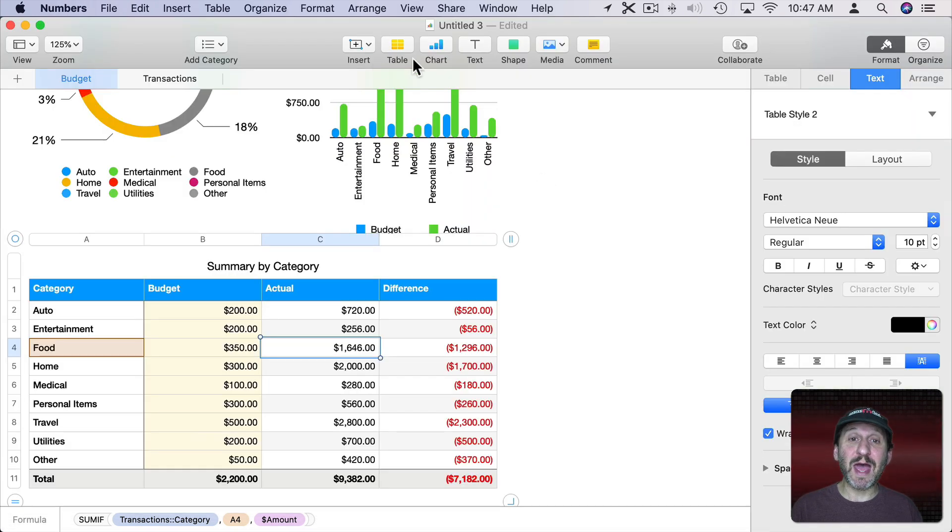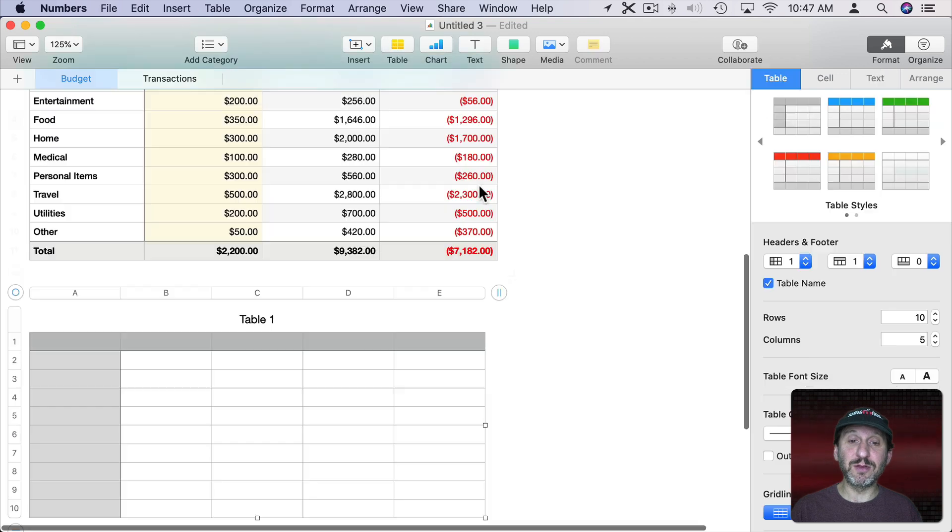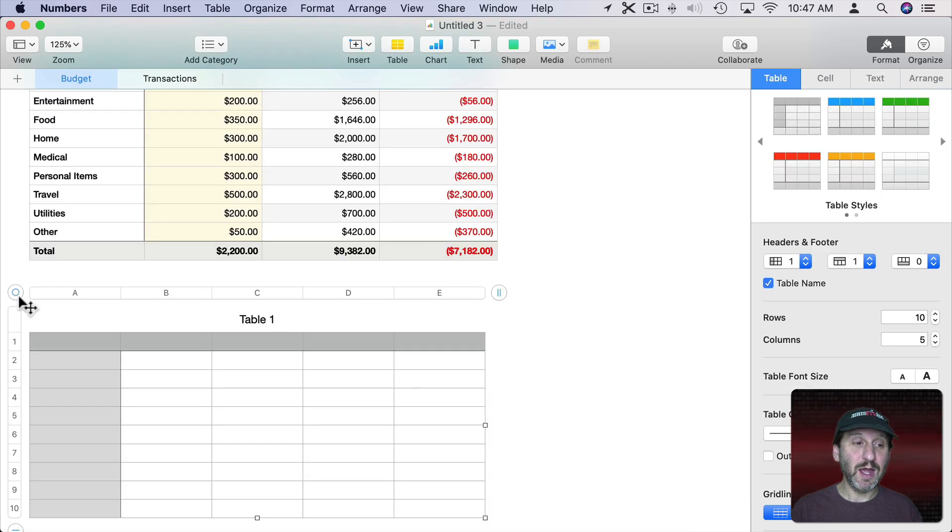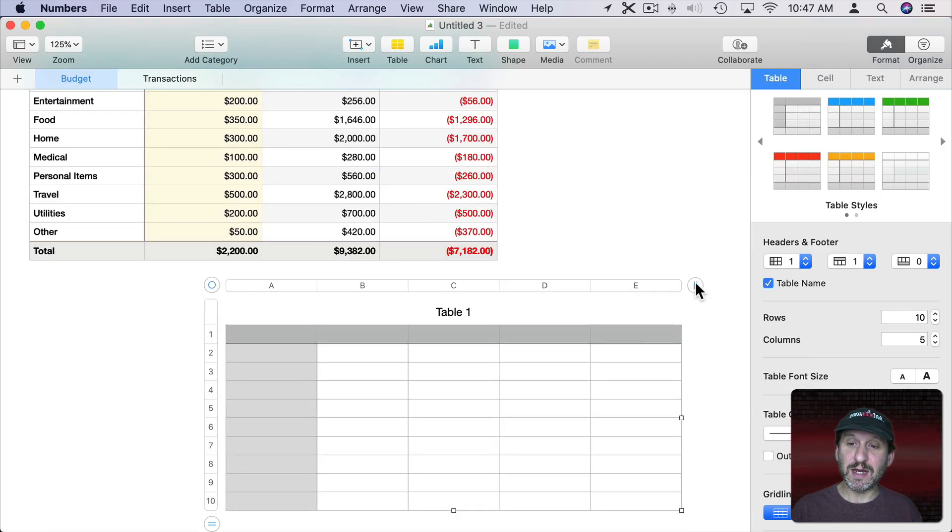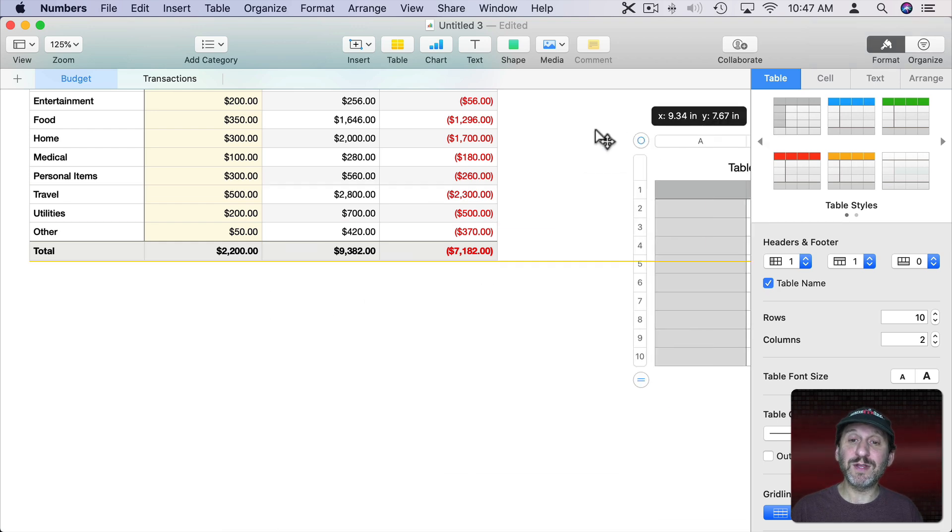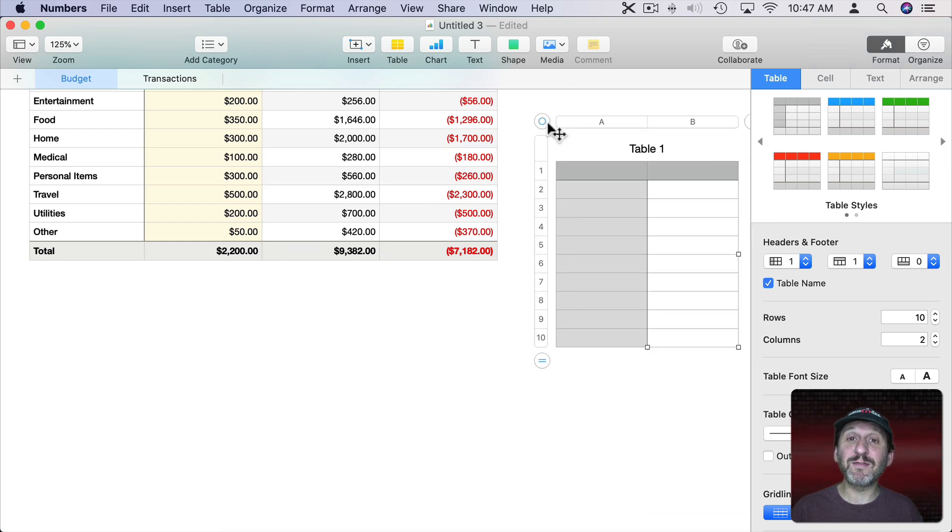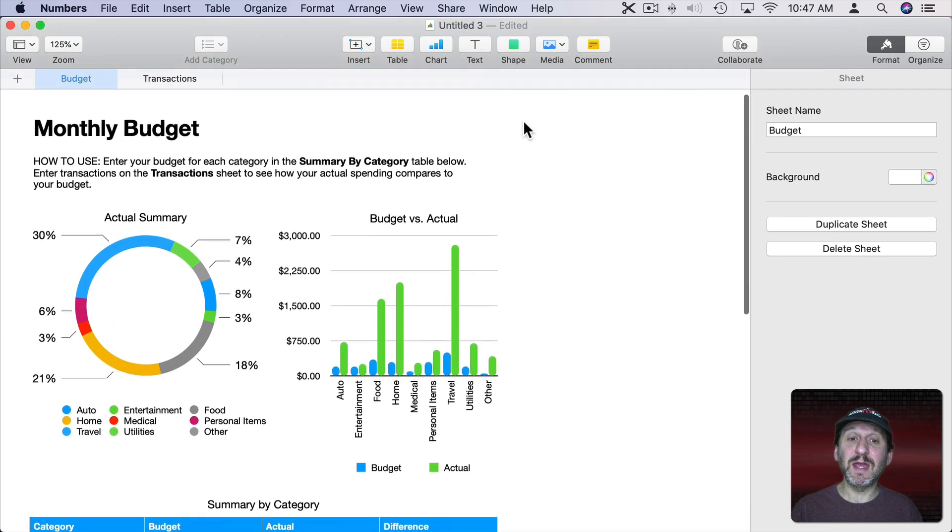With Numbers I could just add as many tables as I want. I could create another table here and I could stick it wherever I want. I could make it a different size, different shape. I could make the columns different widths and heights and everything. You have maximum flexibility.